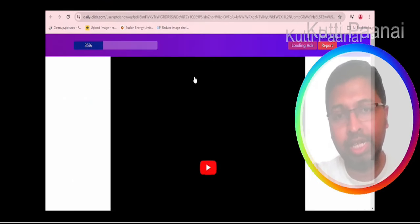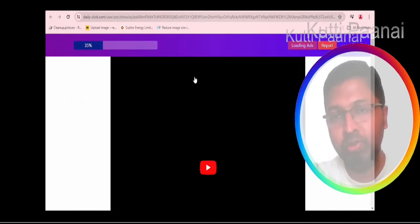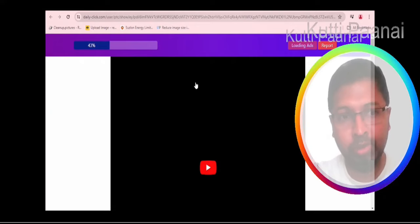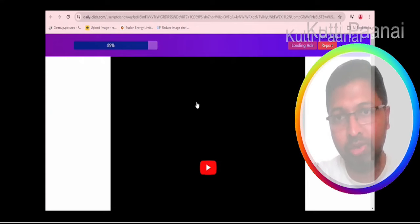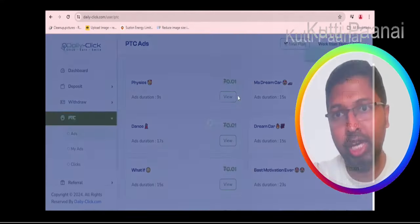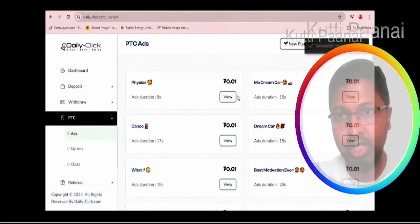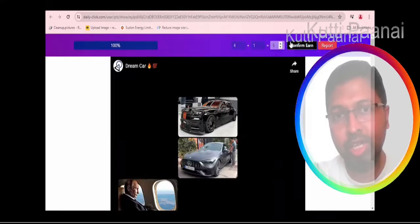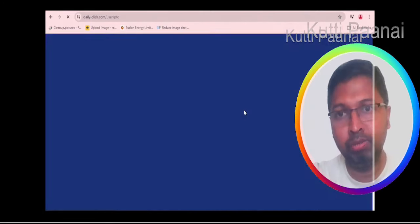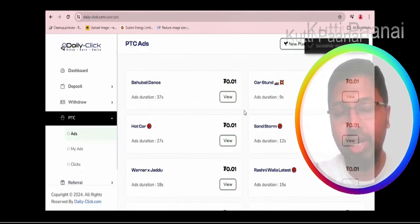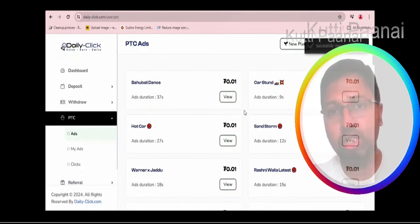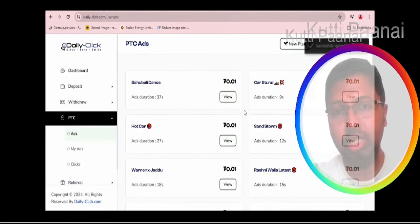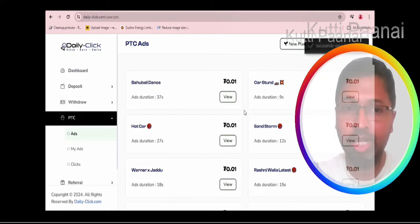As you can see in the second ad, there is no video being displayed but still the bar gets fully loaded and we are still being able to earn money. In the third ad, we are not getting the exact video but still the bar gets fully loaded and we are still able to earn. Right now we have earned 0.03 USDT just by viewing 3 ads.